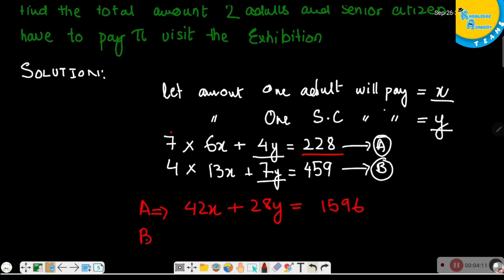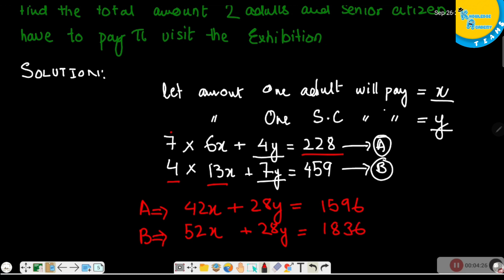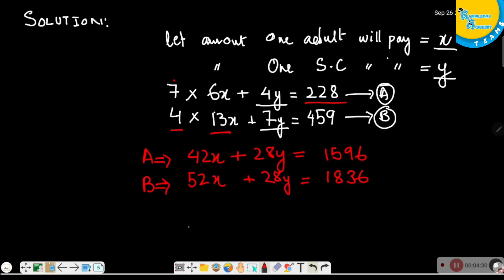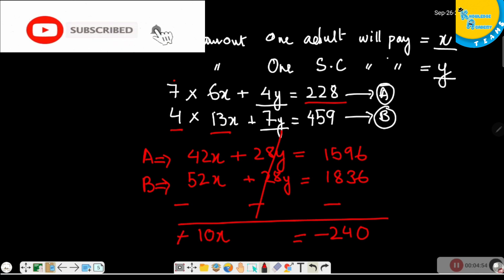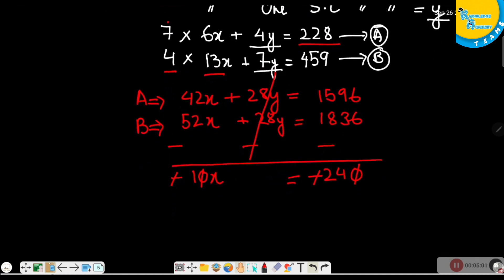After multiplying equation B by 4 and subtracting, we get minus 10X minus 240, and the Y terms cancel out to zero. So the value of X is 24.